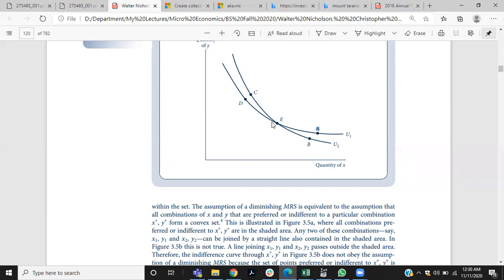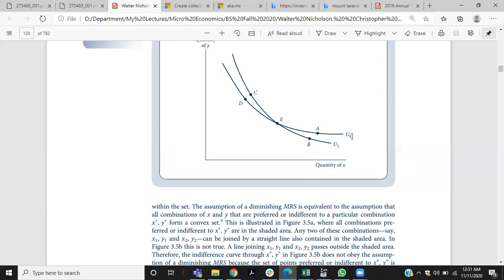Another reason why indifference curves can't intersect each other: if U1 is a higher indifference curve and U2 is a lower indifference curve, satisfaction on U1 should be higher than on U2. But at the point of intersection, say point E, both indifference curves share the same point. So point E lies on both U1 and U2, and we are forced to say that satisfaction on U1 and U2 is equal at point E. That is why we assume indifference curves don't intersect each other in an indifference curve map.